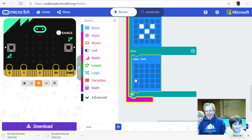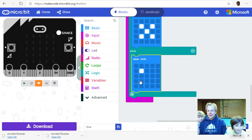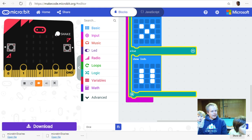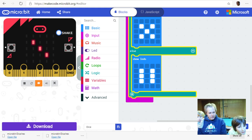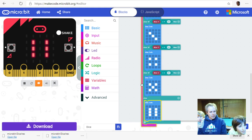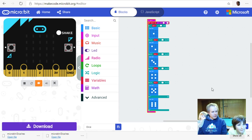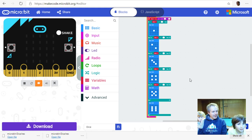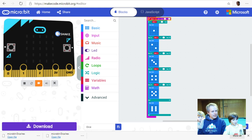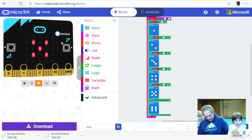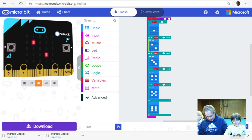Let's test the dice on the simulator. Zoom out so we can see the whole workspace. Click shake — three! Again — five! It's working great. Let's download it to the micro:bit. Click download, connect the micro:bit with the micro USB cable, right-click the green button, choose 'Save link as', pick the micro:bit drive, and save.